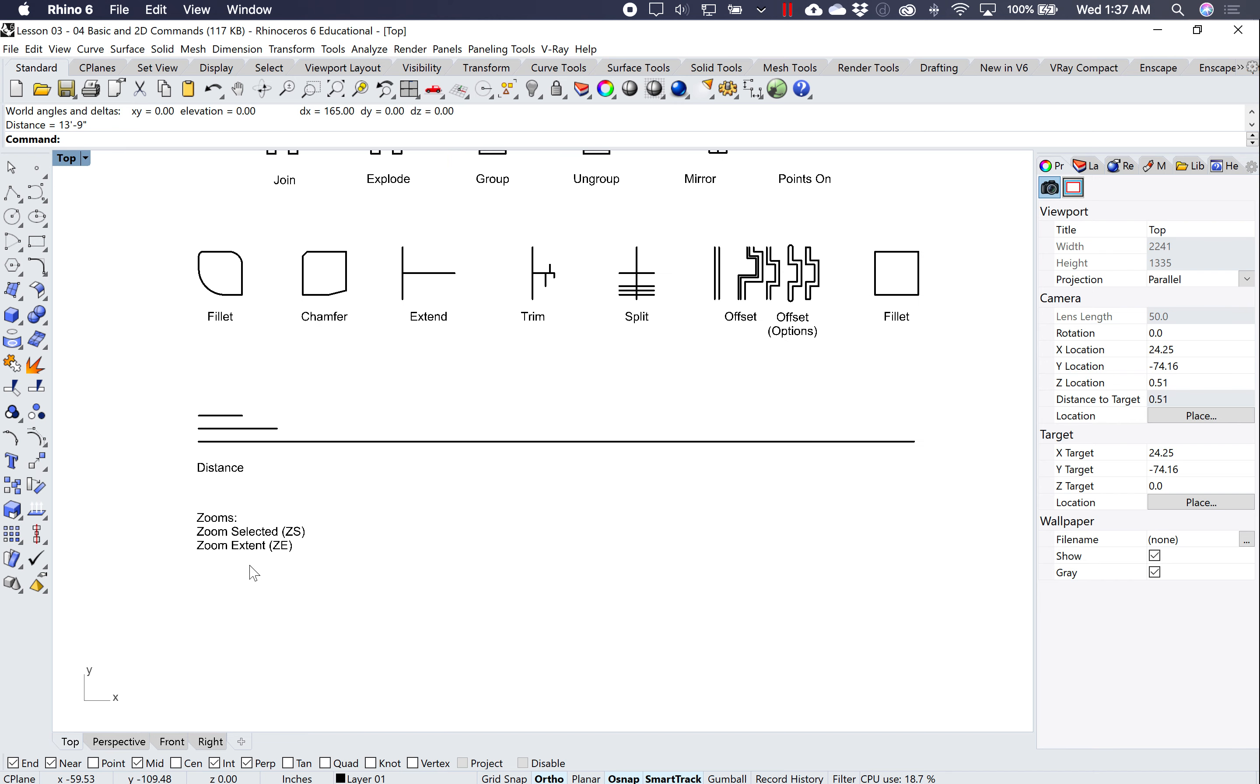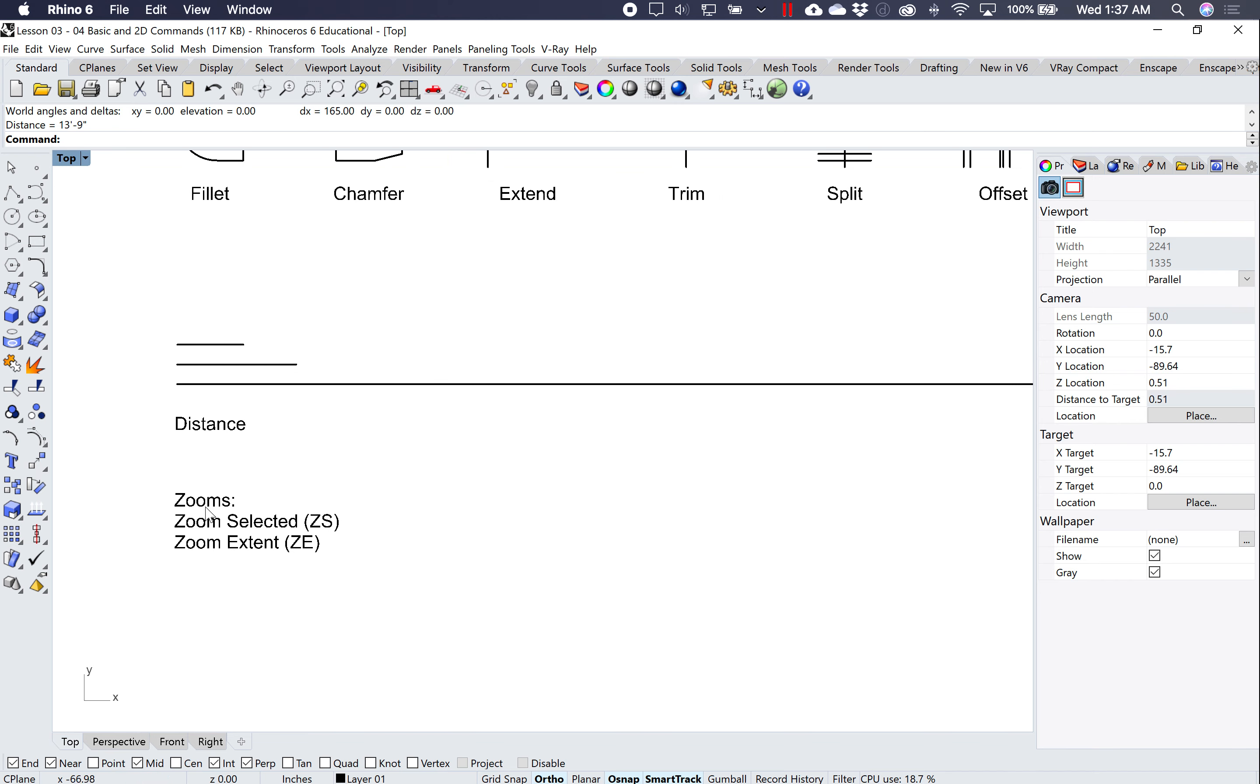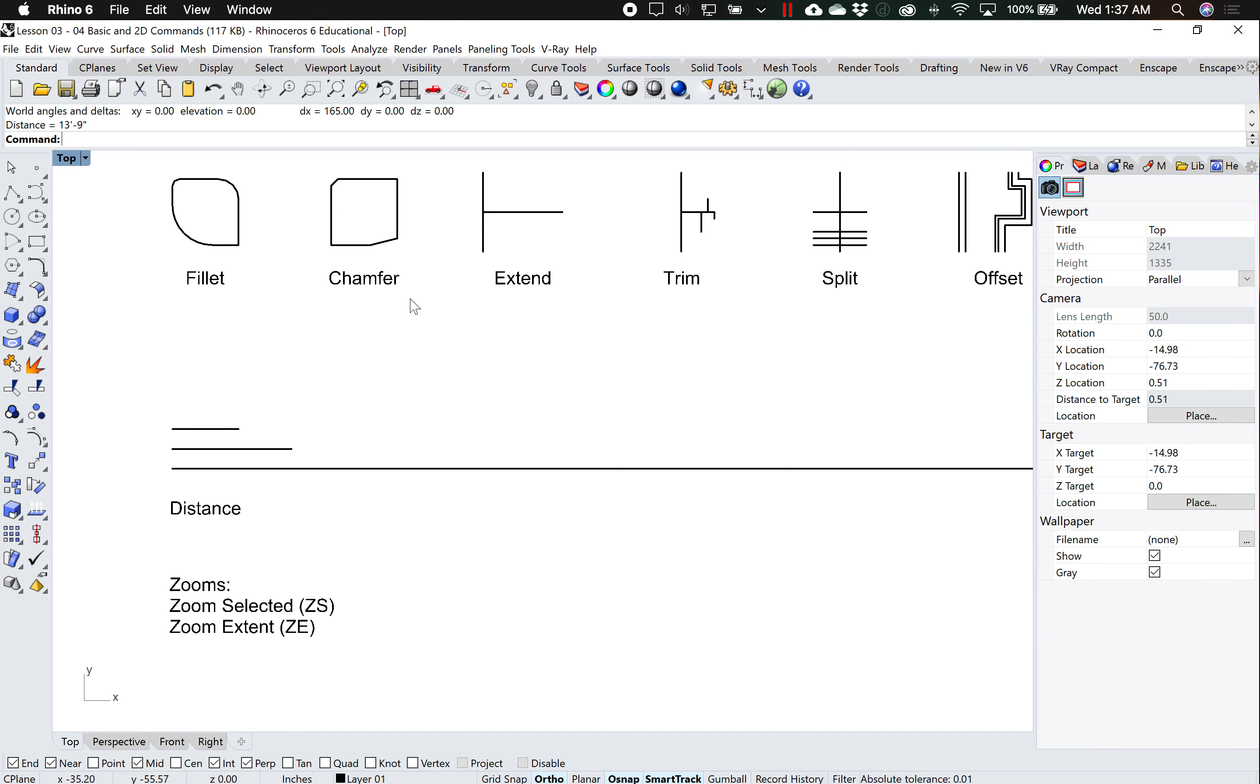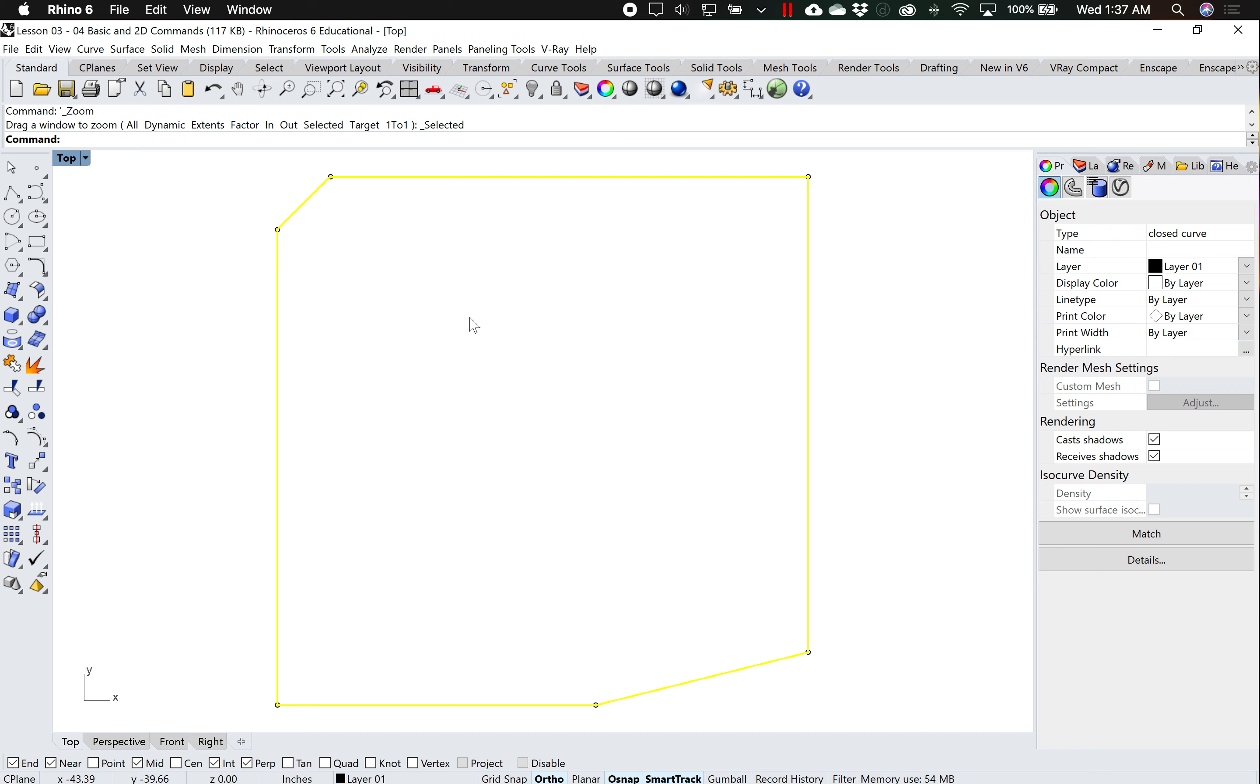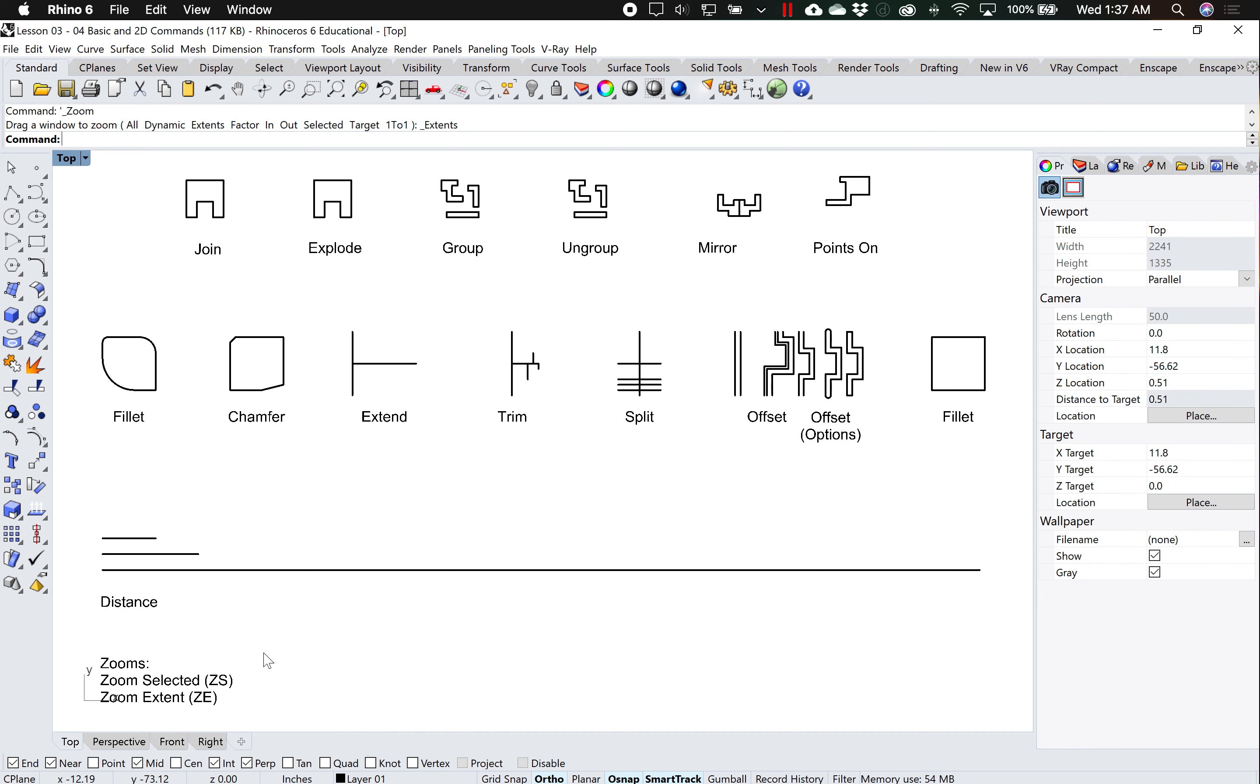And then just the two zooms to remember is zoom selected or ZS. So if you select something, just type in ZS, enter. Or you type in ZE, enter, zoom extends or zoom everything, and it shows you everything that's on your screen.